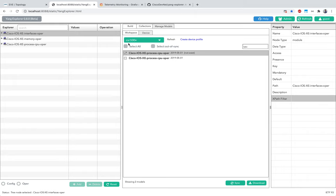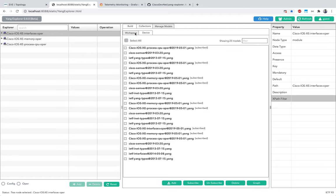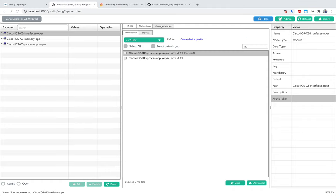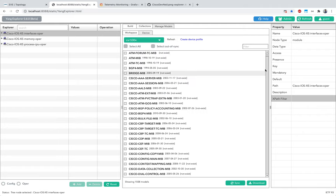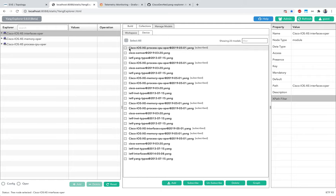Once you decide on a YANG model, go to Managed Models, select the one you want, and click Sync. Once synced, that model moves to the workspace. The first step is hitting Refresh so all models from the device are populated. Use the filter to drill down to the one you want, hit Sync, and it comes to your workspace. From the workspace, click on the model and hit Subscribe to move it to Explorer.